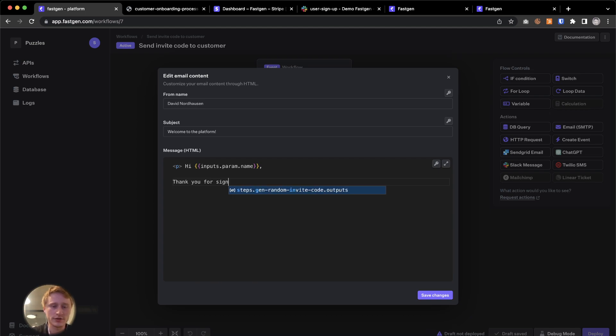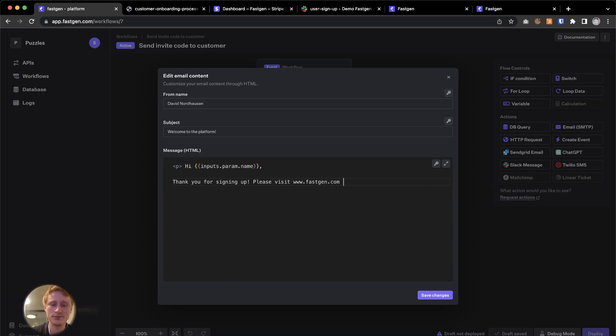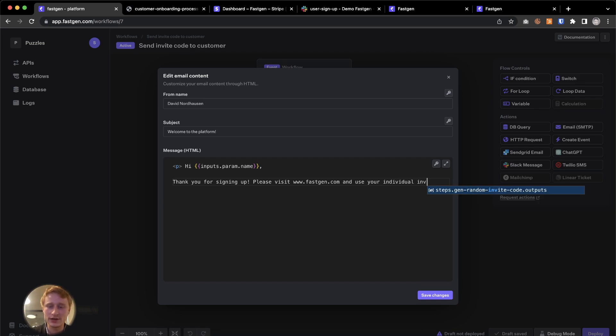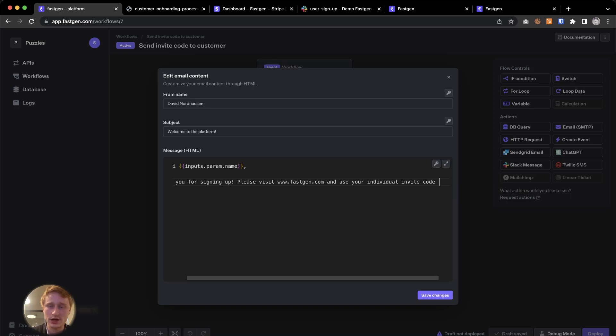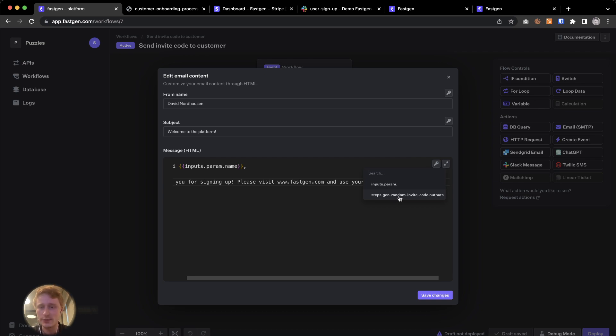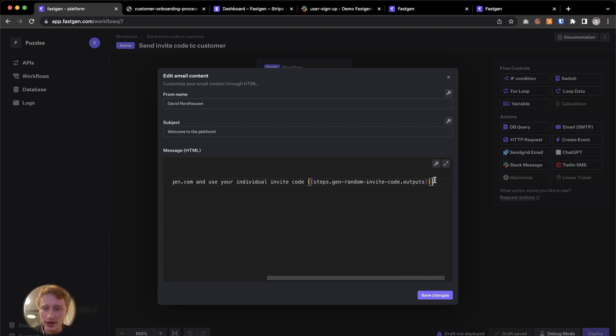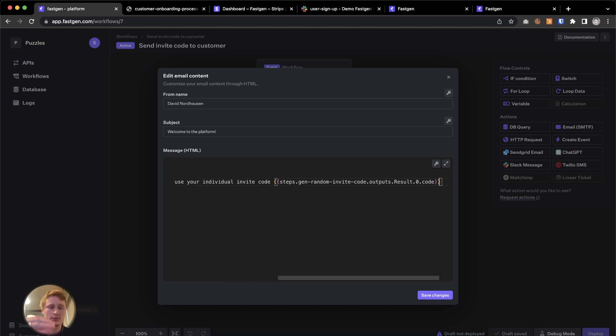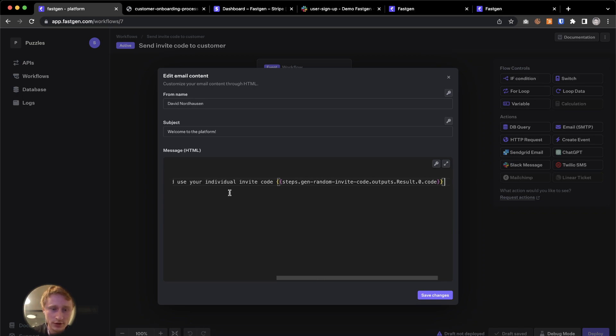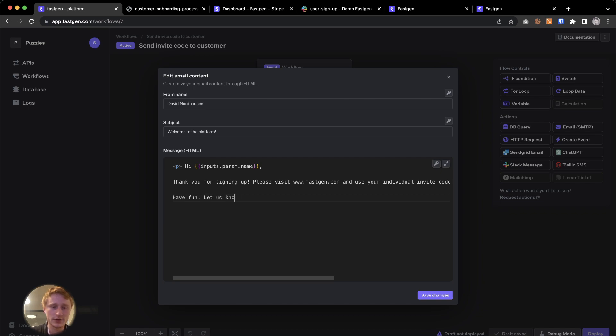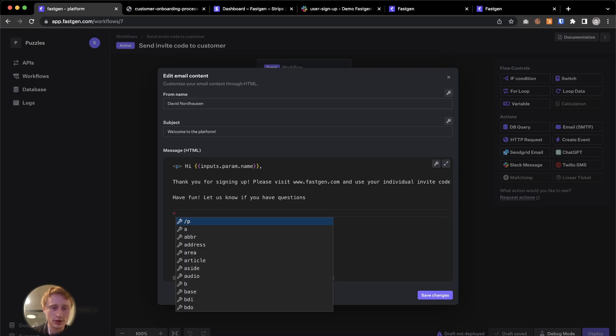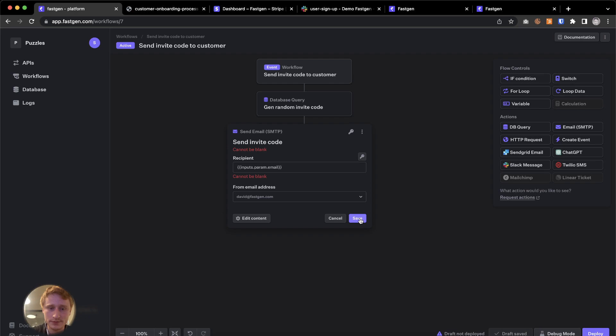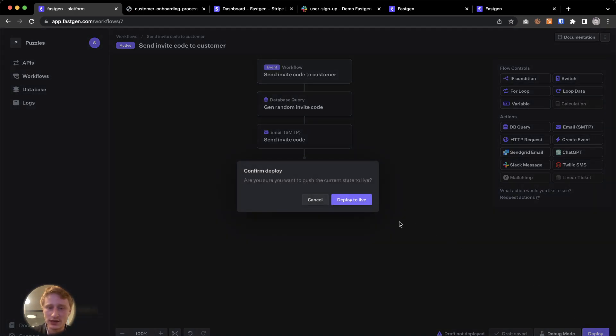Please visit, let's just say fastgen.com and use your individual invite code. And now we're going to use the output of the database query. And we're going to say steps gen random invite code dot outputs. We have to add two things because we want to have the result. I'm going to add zero and code. So now we are accessing the output of the database query that is above this SMTP action. Here's the email code. And now we're going to say have fun. Let us know if you have questions. Now we're going to close this HTML, save it, save this and deploy it. Now we're good to go.